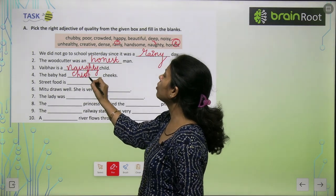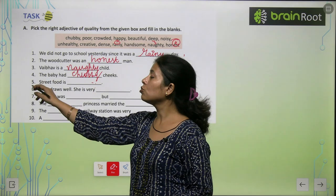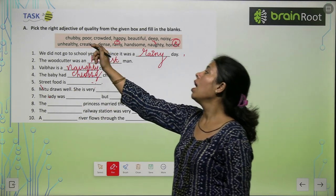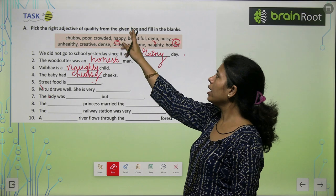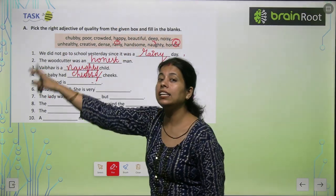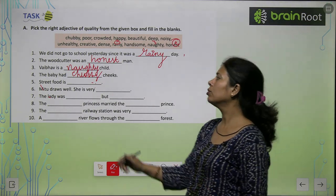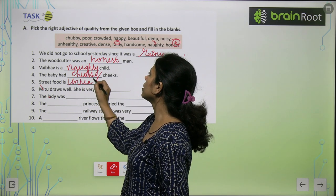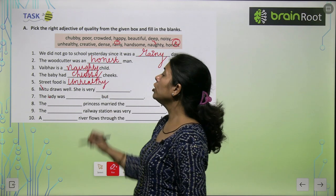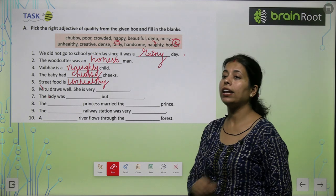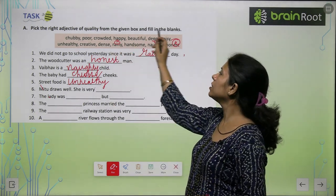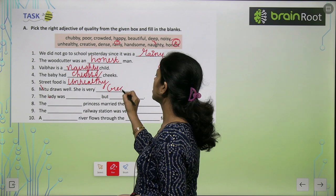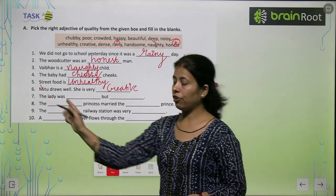तो ऐसे ही आपको fill करना है। Street food is — कैसा होता है? Chubby? नहीं। Poor? नहीं। Crowded, happy, beautiful? No। Deep, noisy? But here — unhealthy। कैसा होता है street food? Unhealthy होता है। यहाँ fill करेंगे 'unhealthy'। Mitoo draws well. She is very — Mitoo अच्छा draw करती है, वो कैसी है? बहुत creative है। Rest आप इसको fill करेंगे।